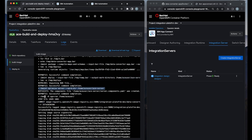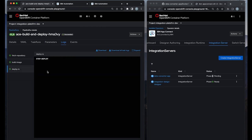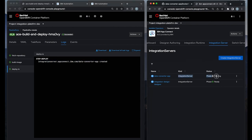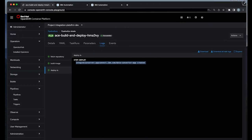As we can see from the right side, the new integration server is in a pending state. It should take a few more minutes to get ready.